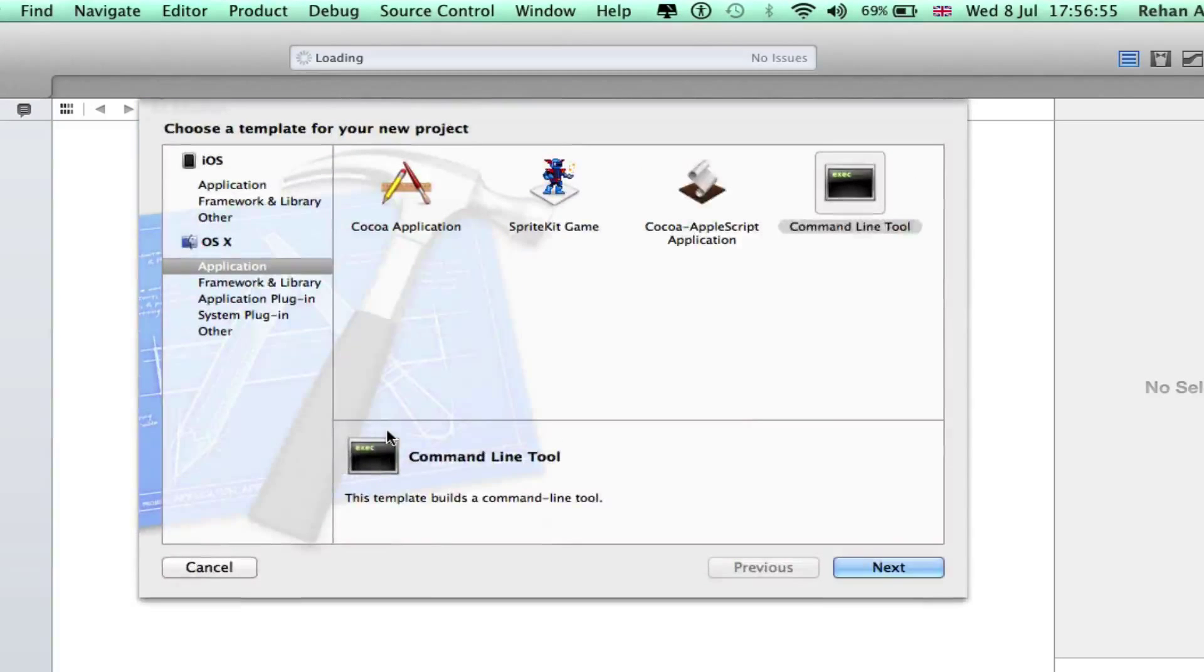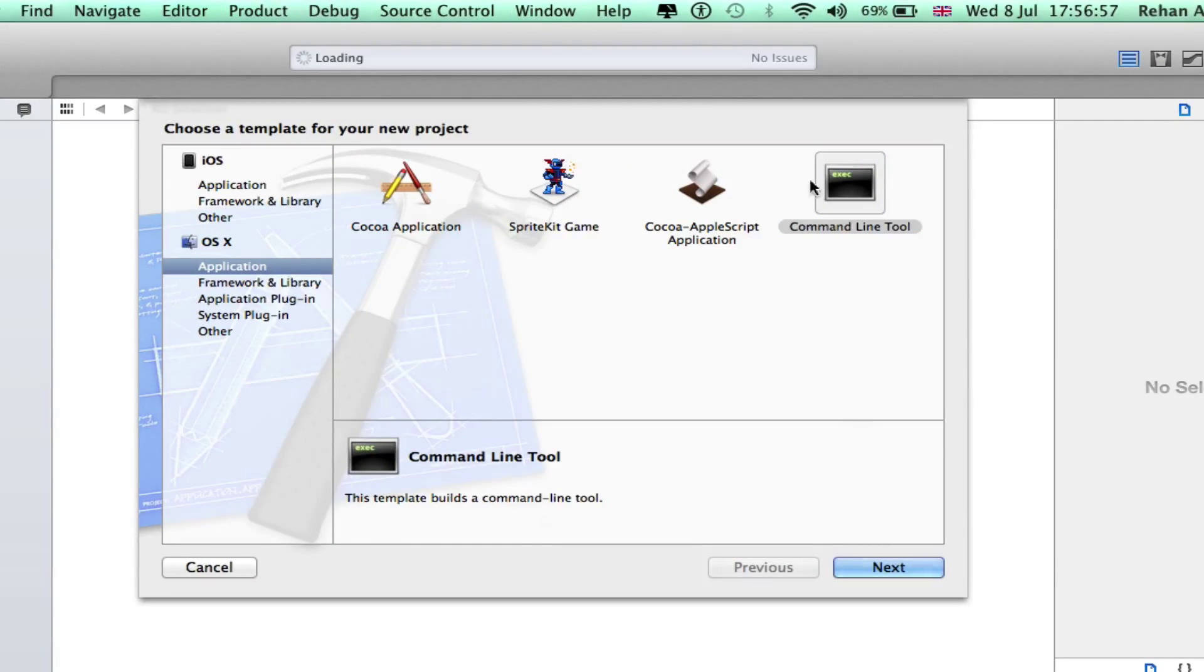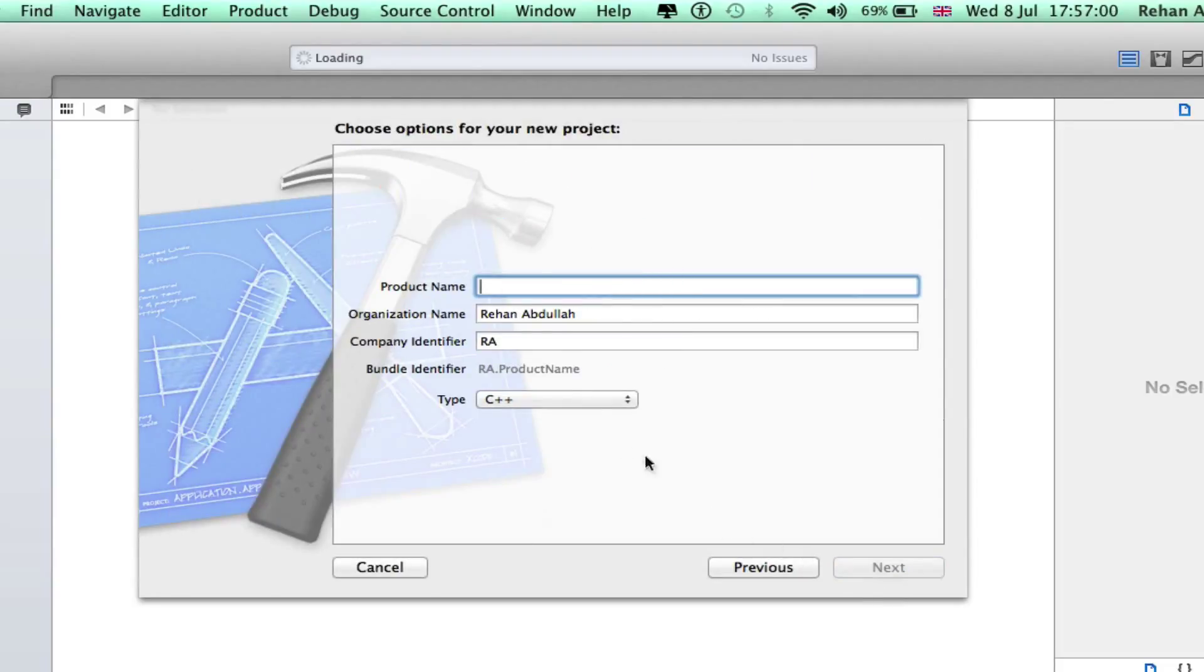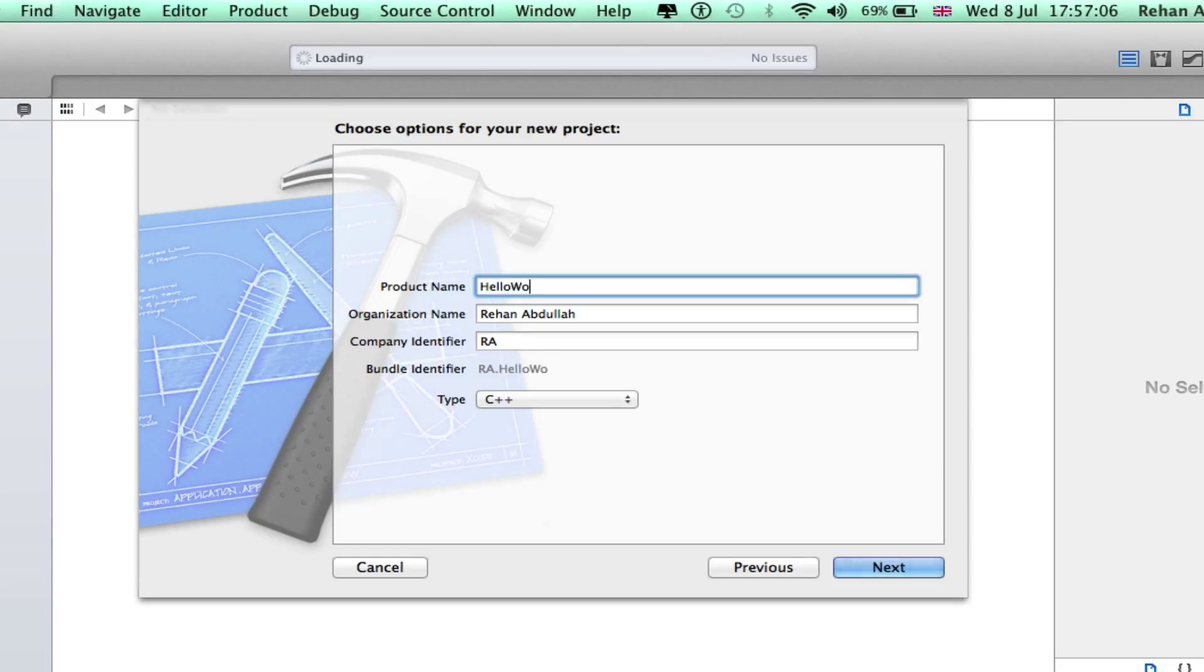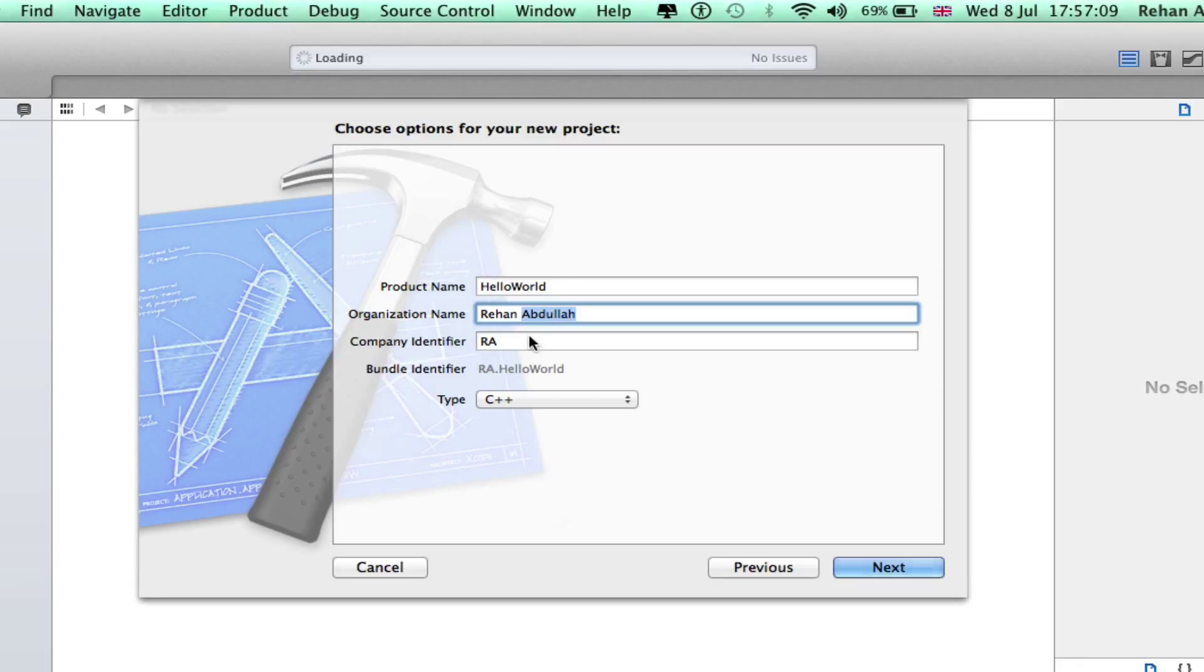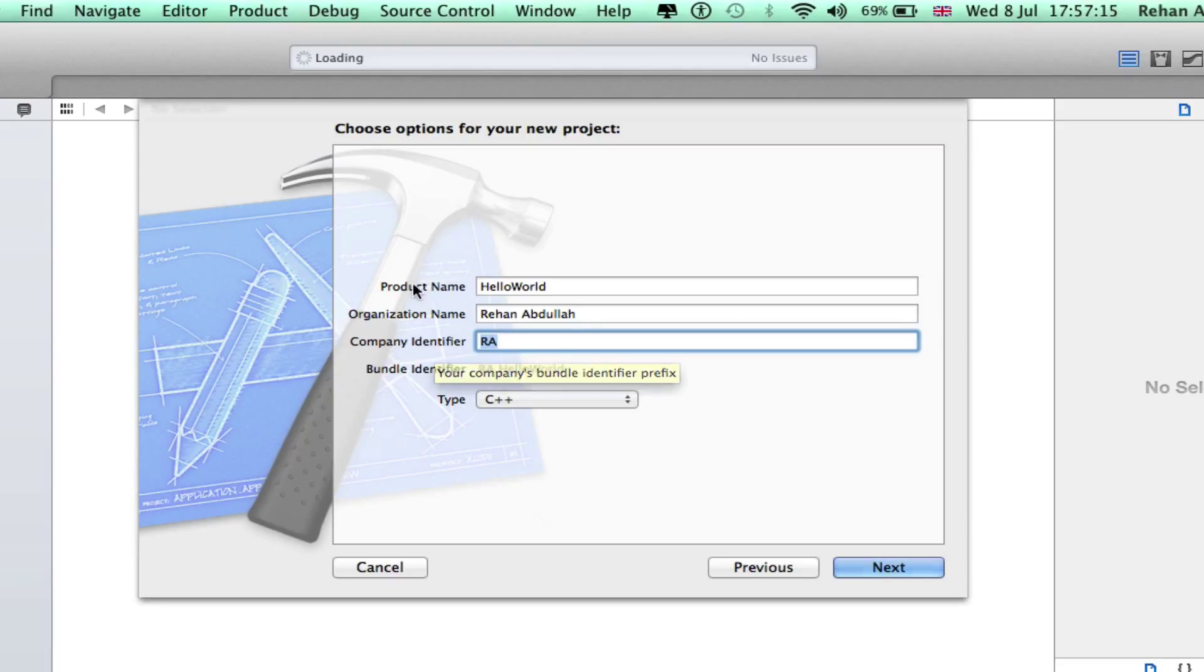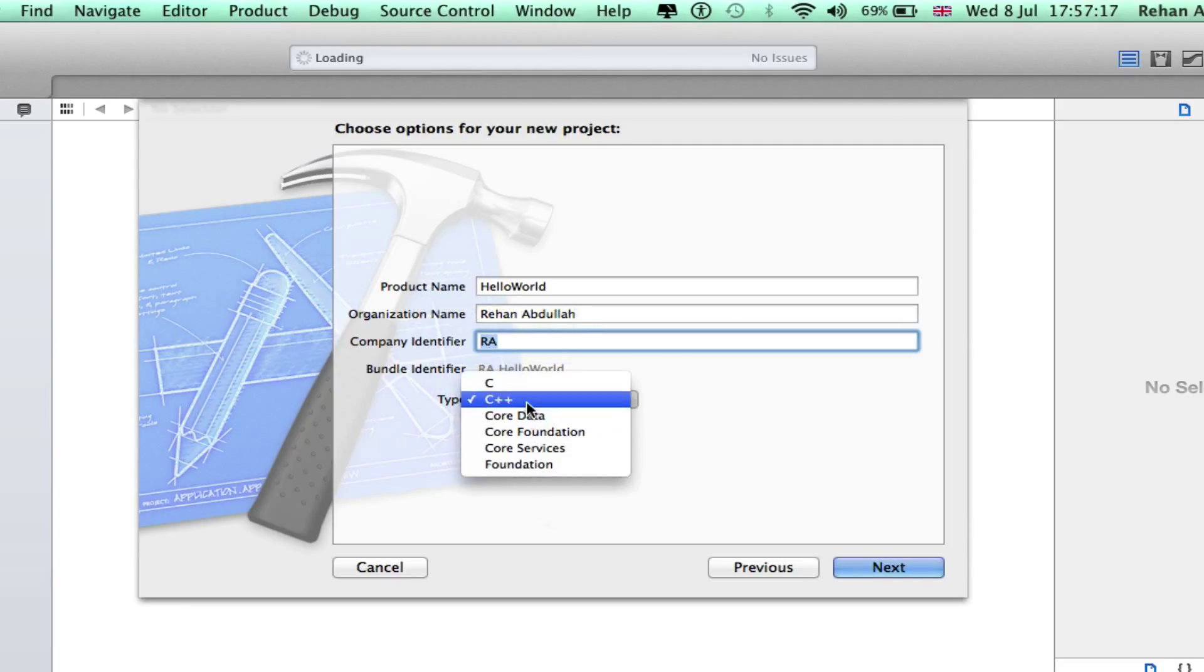Application, command line tool, next. Project name can be anything, I'll just put hello world. Organization name, company identifier. Bundle identifier is a combination of the company identifier and the product name. And we're using C++ for the time being.